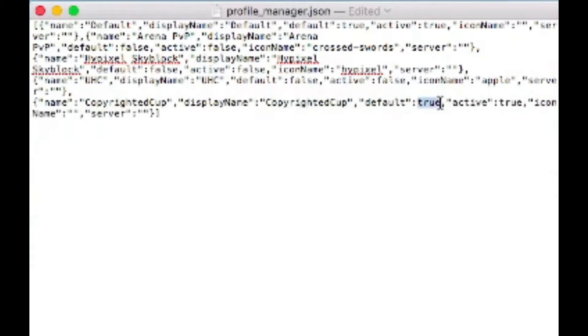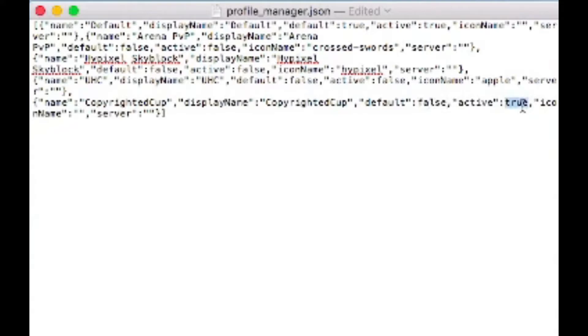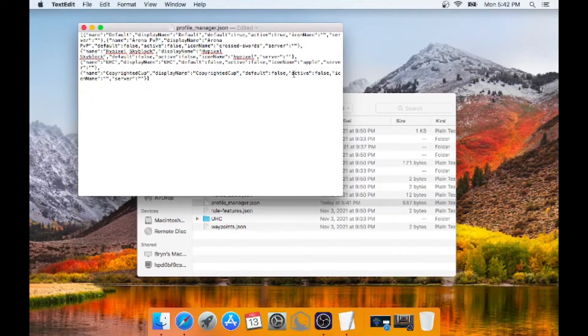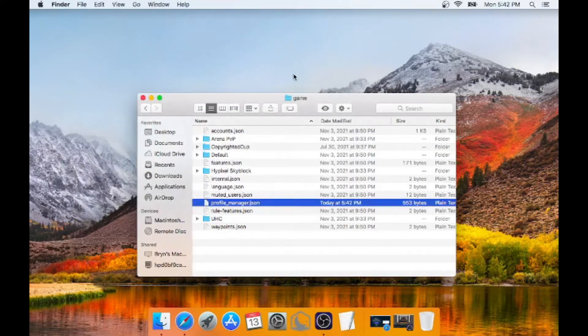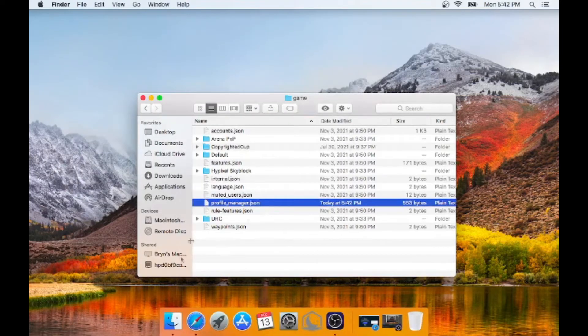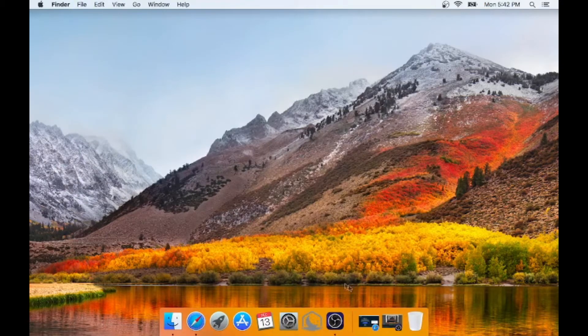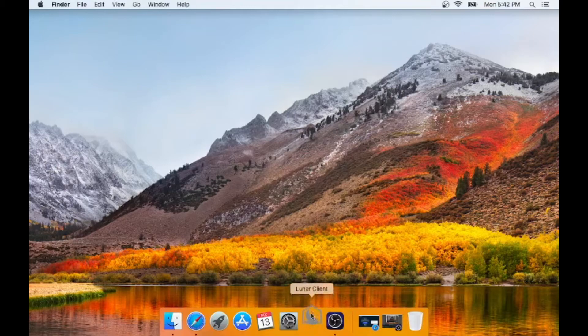And then you want default, you want to set that to false. And active to false. And then you make sure that you save with command S. You can then press command Q to exit out of that. Command W to get out of that folder. And now you can launch LunarClient. And let's see if this profile is in there.